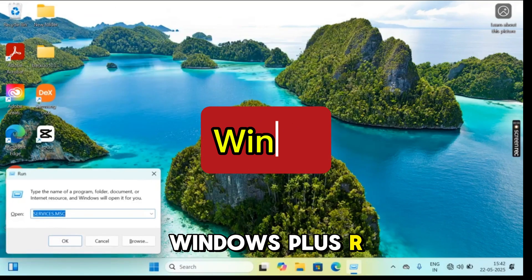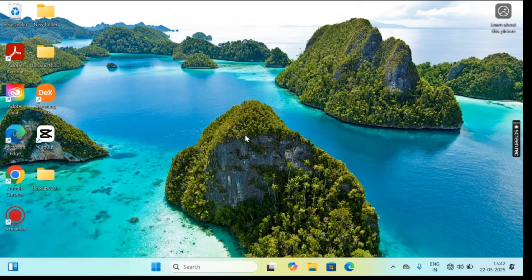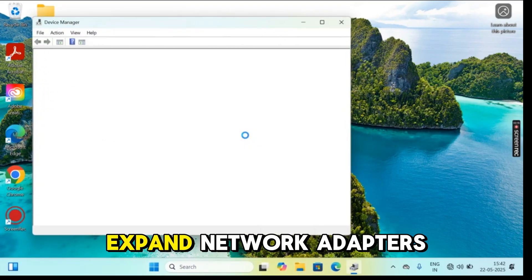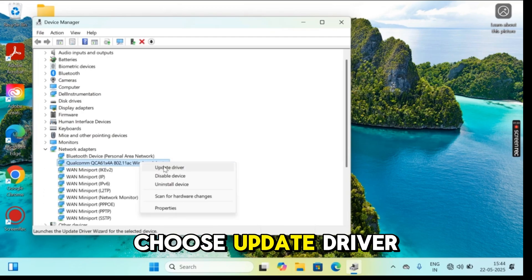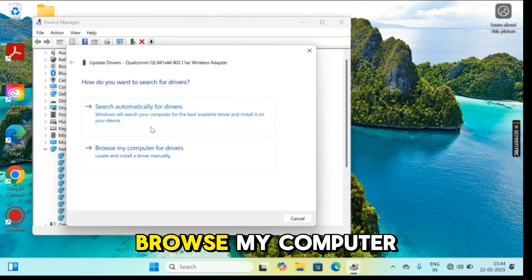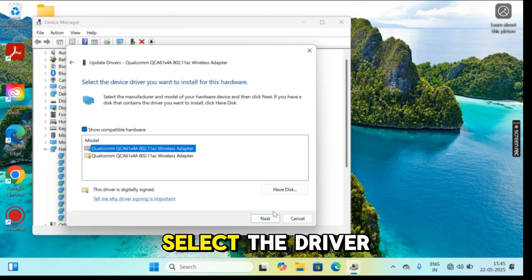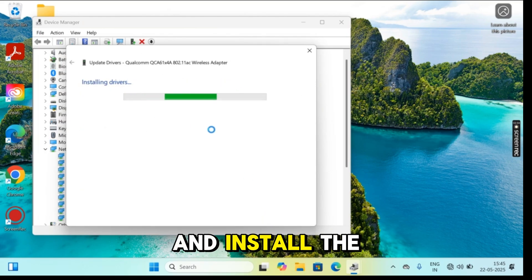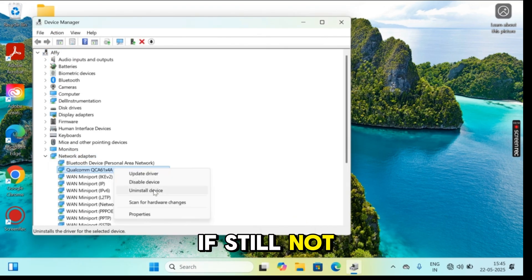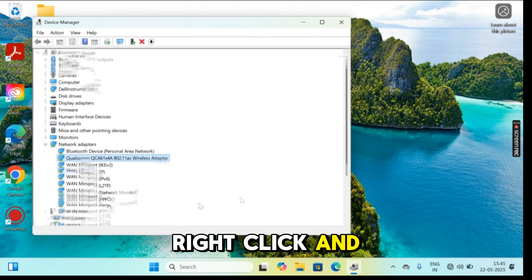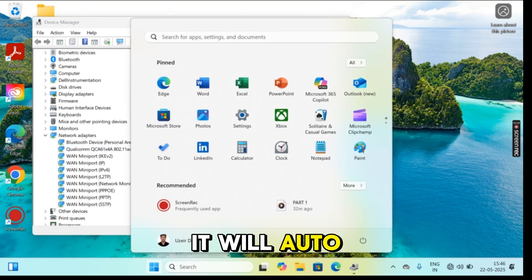Step 5: Press Windows + R, type devmgmt.msc and press enter. Go to network adapters and expand them. Right-click on your Wi-Fi adapter, choose update driver, browse my computer, let me pick from a list, select the driver that worked before, and install it. Windows will update your drivers. If still not working, right-click and uninstall the driver, then restart your PC and it will auto reinstall.